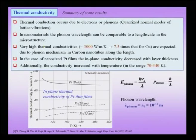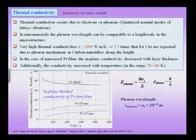Next we take up a couple more physical properties, starting with thermal conductivity. Thermal conduction occurs due to electrons and phonons. In normal metallic materials electrons are the dominant form of conduction, but in materials like diamond — which has very few free electrons at room temperature — it is phonons which are responsible for thermal conduction. Diamond is actually a very good thermal conductor due to this phononic mode of conduction. Phonons are quantized normal modes of lattice vibrations.